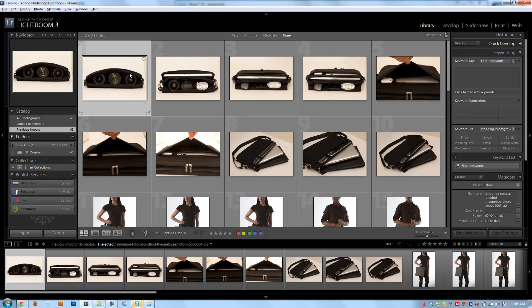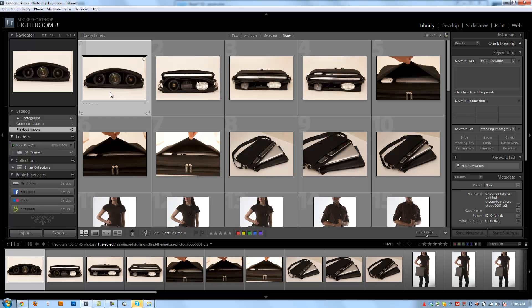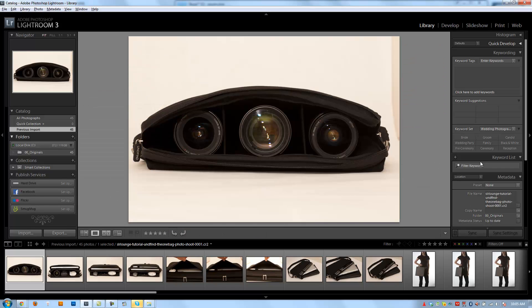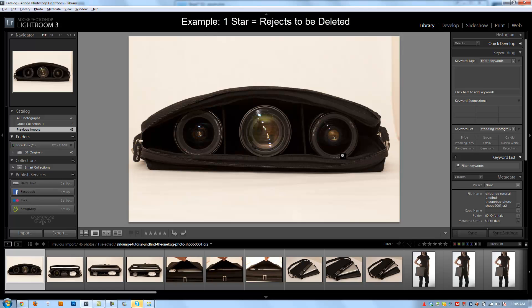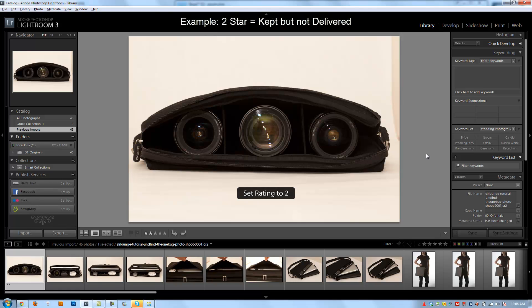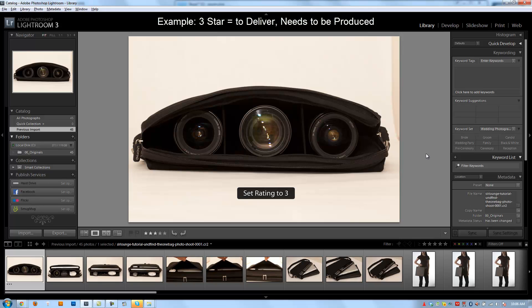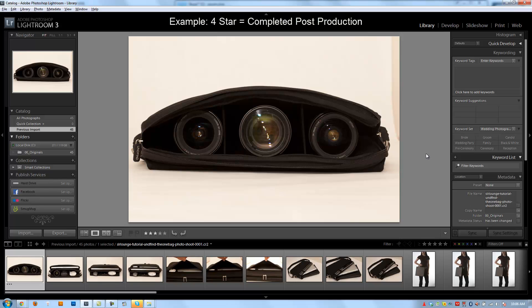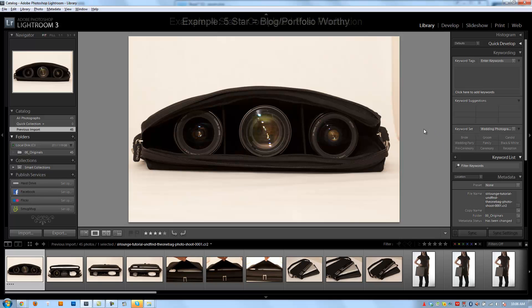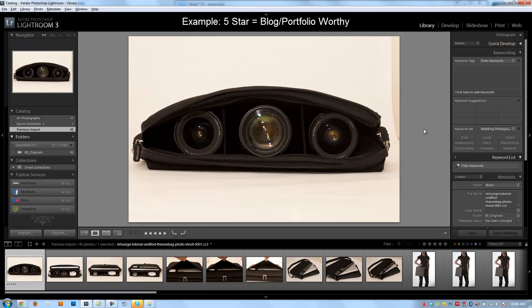All right, so let's go over a star-based rating system. I'm going to load this into loop view. So a star-based rating system might be something like this, where we say a one means images that are going to be thrown out. A two might be images that will be kept, but they're not going to be delivered to the client. Three are images that are good enough but not yet finished. Four would be an image that is post-produced and ready to be delivered, and a five is an image that is basically good enough to go into our portfolio or onto our blog.